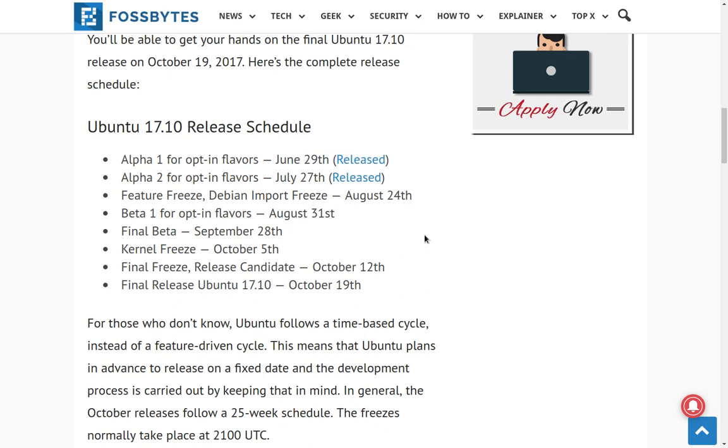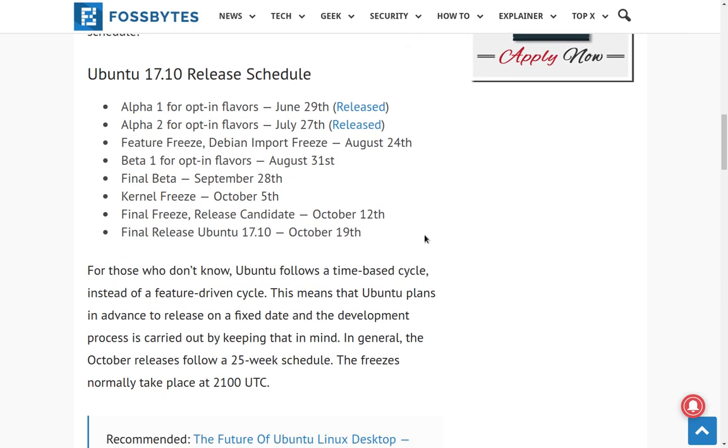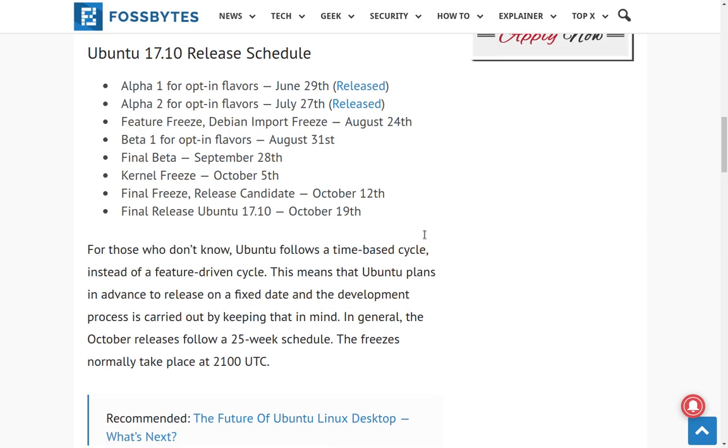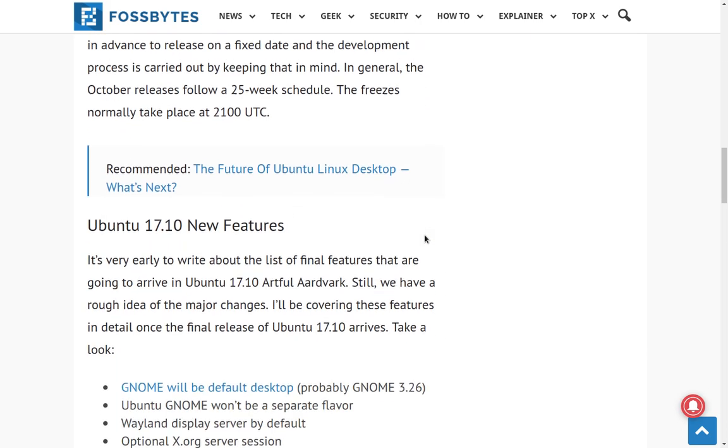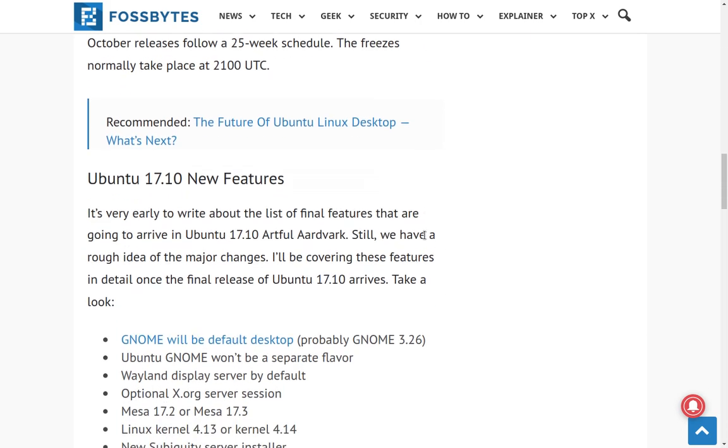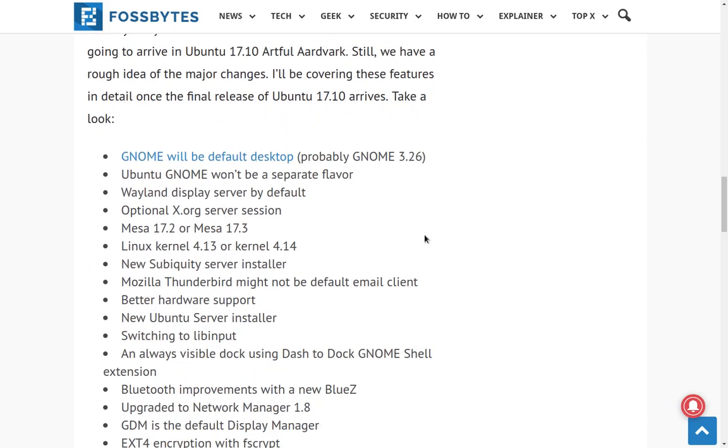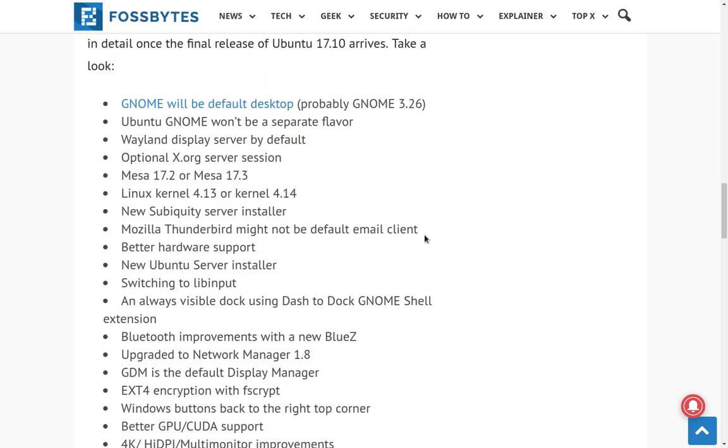And to tell you the truth, my experience with Canonical in the past, as far as releases are concerned, we really won't know what the final version looks like until probably October the 21st or the 22nd. Because usually what happens is there's a flurry of updates on the final release day. And things do tend to change. So some new features worth talking about for desktop users. Well, GNOME is going to be the default desktop. And GNOME won't be a separate flavor anymore. It's just going to be it.